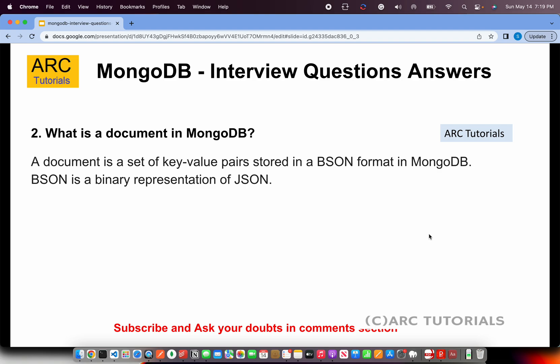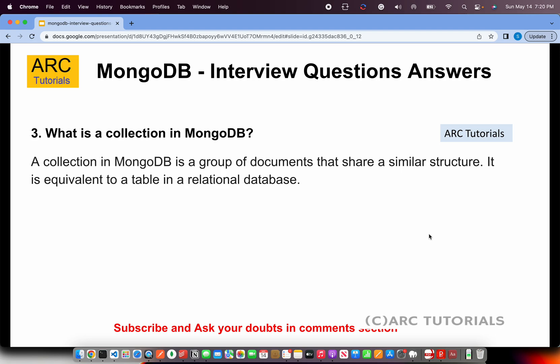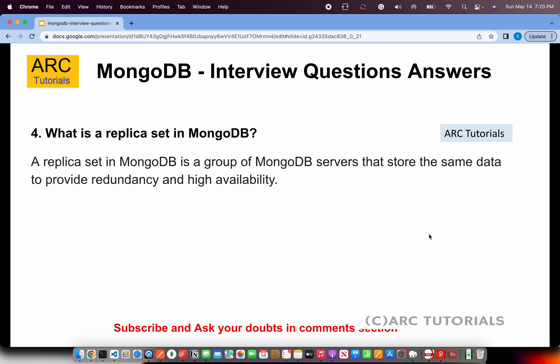What is a collection in MongoDB? A collection in MongoDB is a group of documents that share a similar structure. It is equivalent to a table in a relational database. Think of a collection as a table which holds all the documents inside it, but in MongoDB we say a collection is a group of documents that share a similar structure.